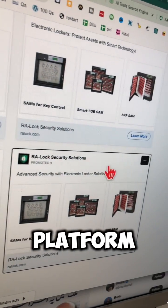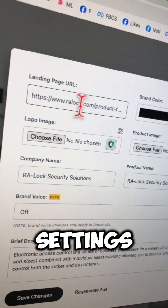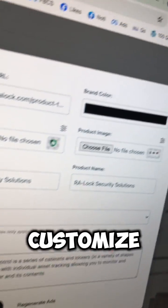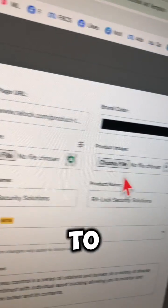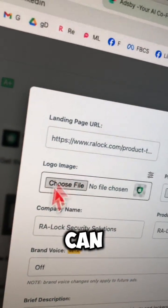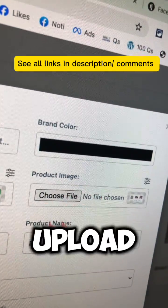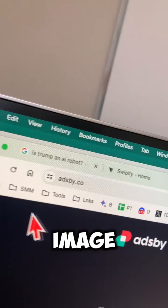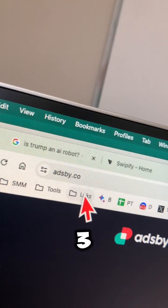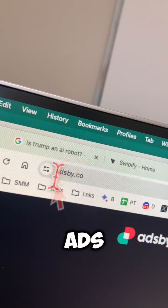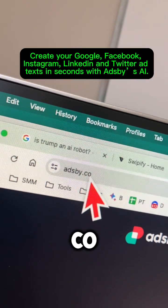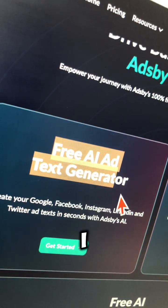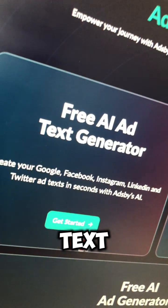You can click on Settings and change or customize your ads too. For example, you can upload your logo or upload a different product image.